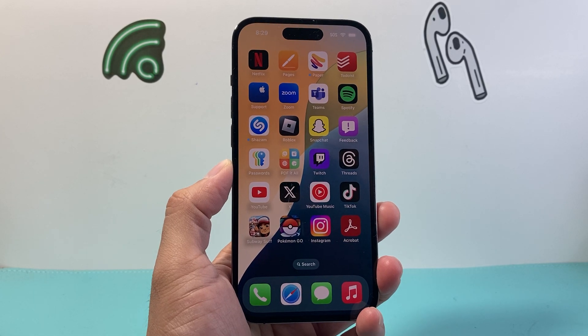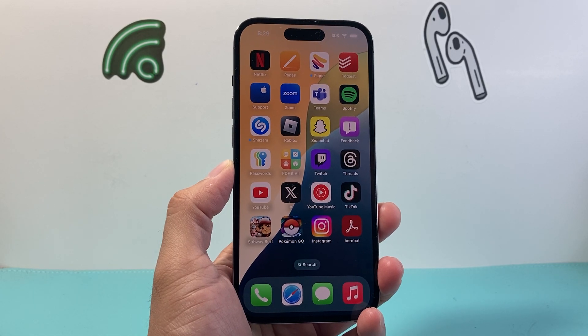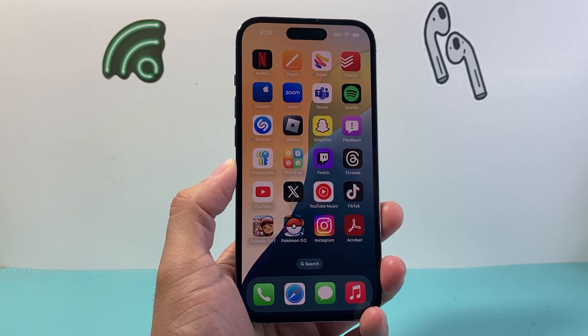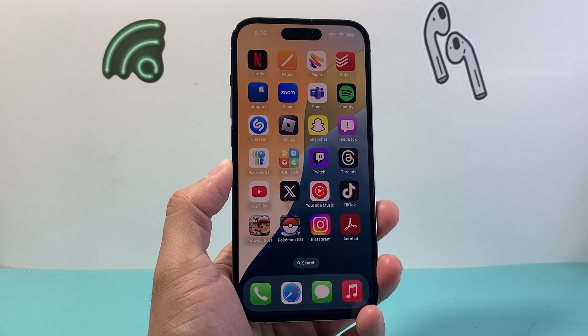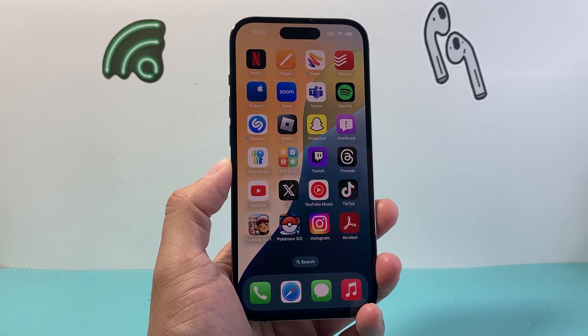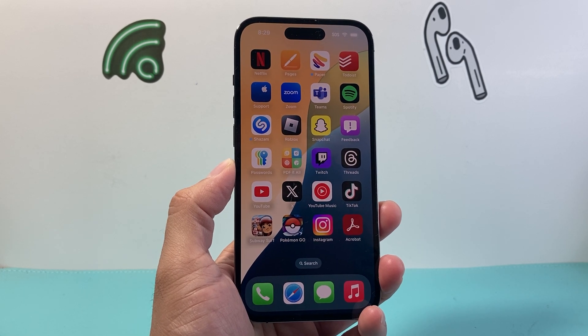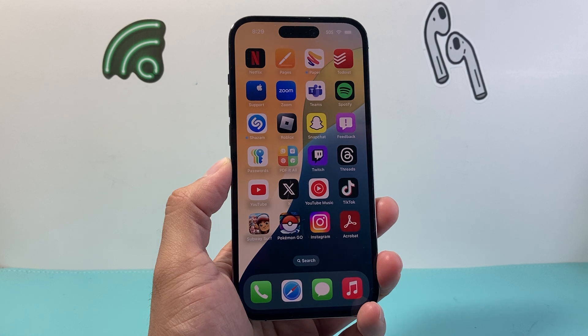Hey everyone, Technomancer here with a video for you guys. In today's video, I'm going to show you how to turn on game mode on iOS 18 on the latest version. So let's get started.